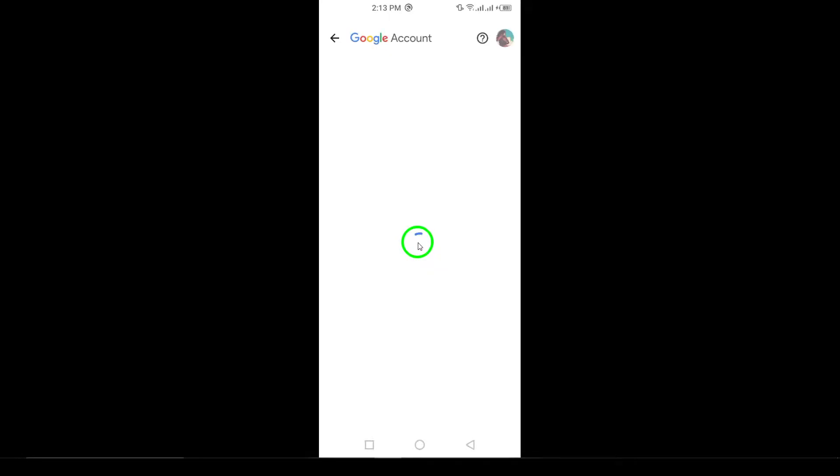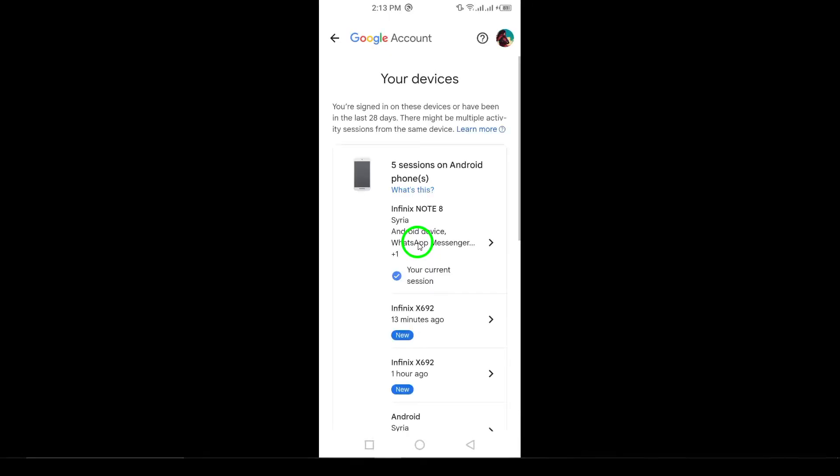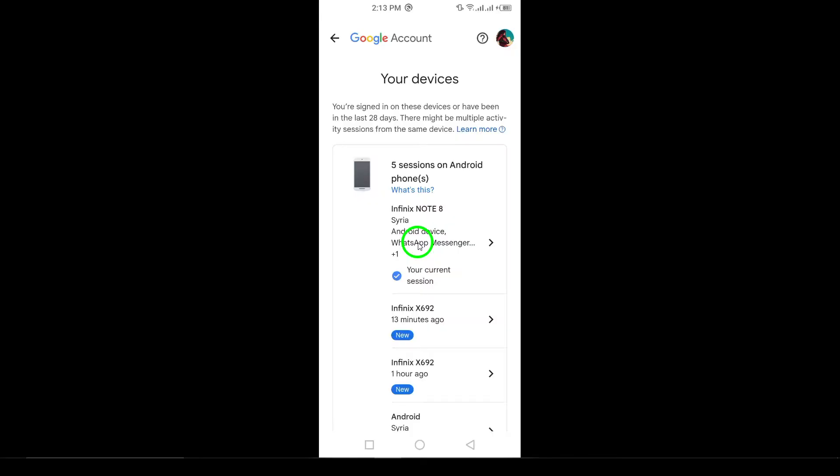Step 6. Here, you'll see a list of all devices where your Gmail account is currently logged in or has been recently. This includes details such as device names, locations, and last login times. Review this list carefully. If you see any unfamiliar devices or locations, it could mean someone else has accessed your account. If you spot anything suspicious, it's a good idea to change your password and take additional security steps right away.